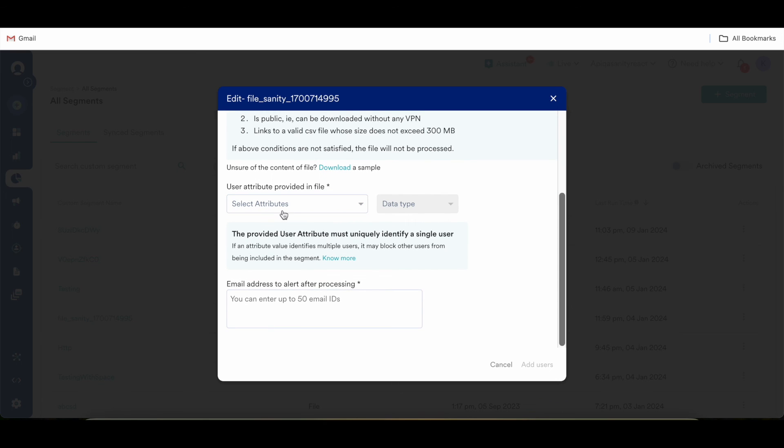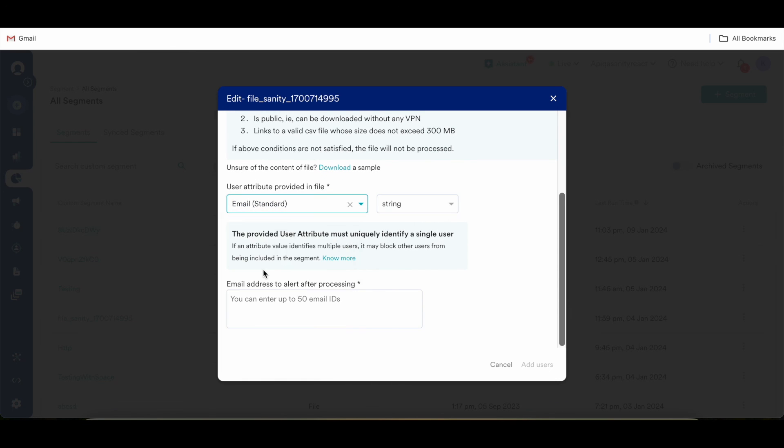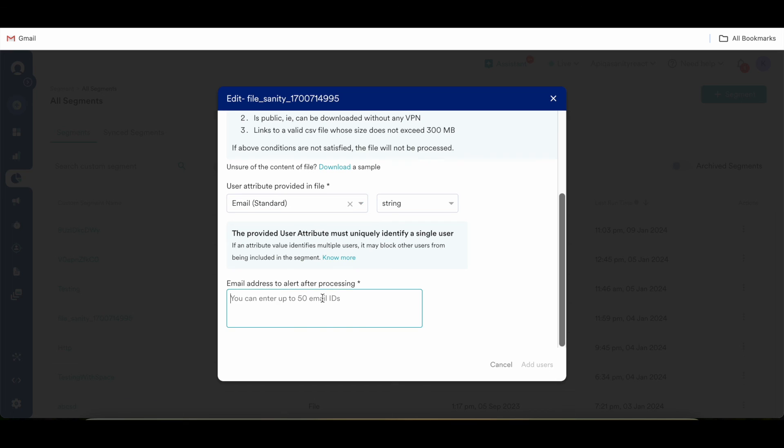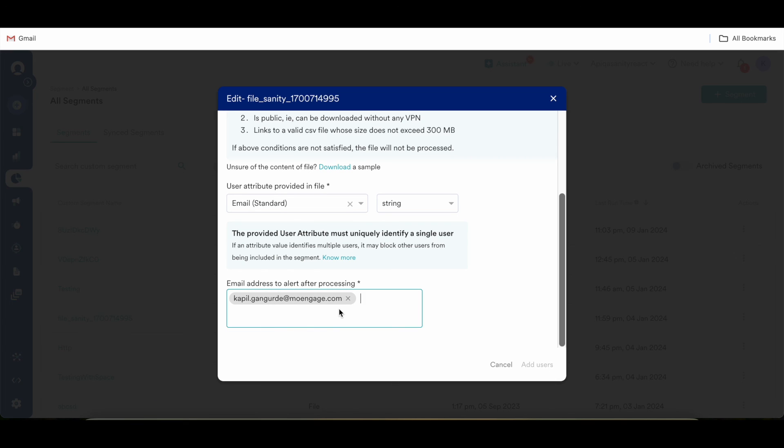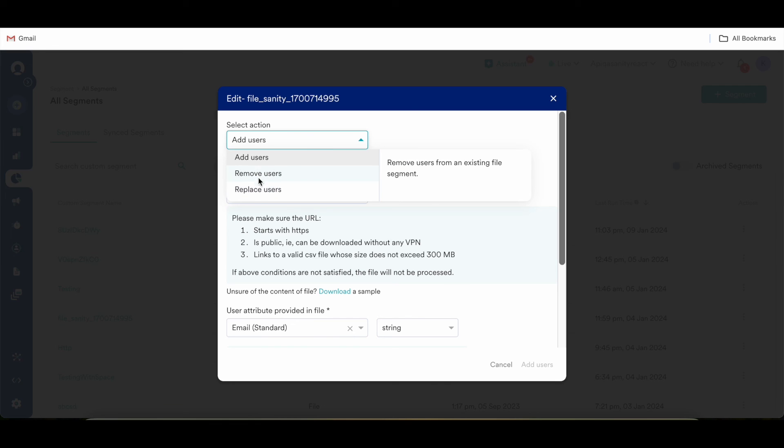Below are the same similar steps. You need to provide a user attribute which uniquely identifies a single user. And you can provide a person to alert once the users are being added. Similar steps need to be done for remove users and replace users.